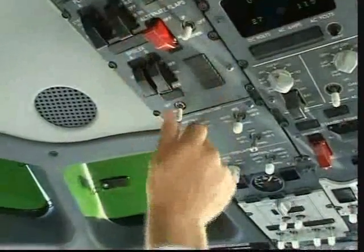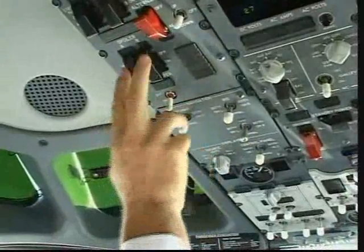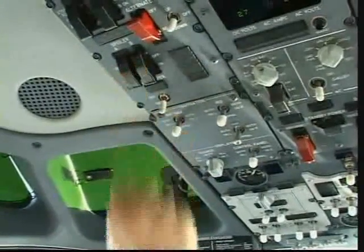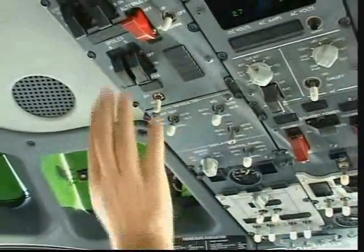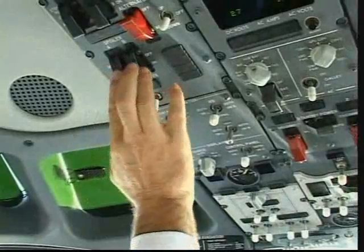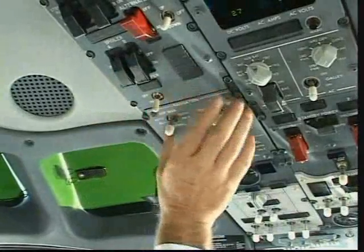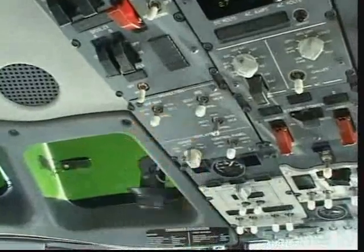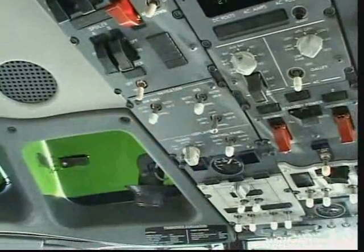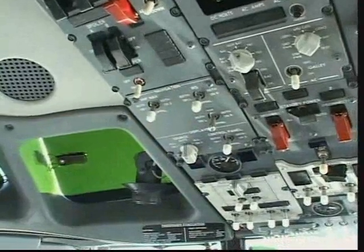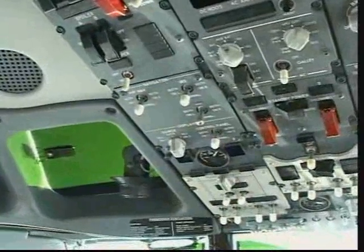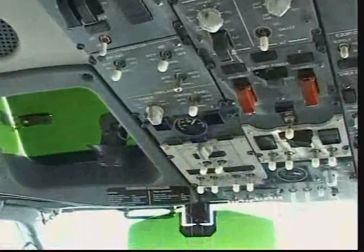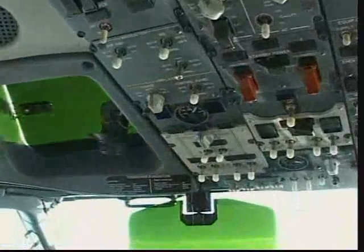Here you have the yaw damper switch, on or off. Normal use is for maintenance purposes. You also have the navigation switch to transfer the systems from one side to the other, and the display switches for the DEUs and DUs.